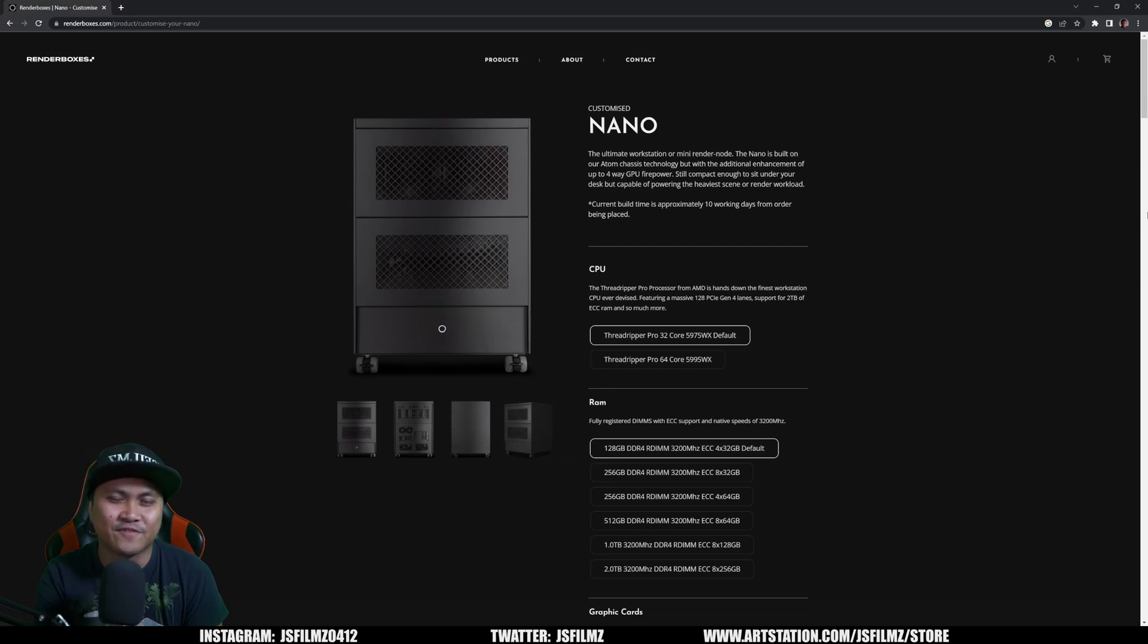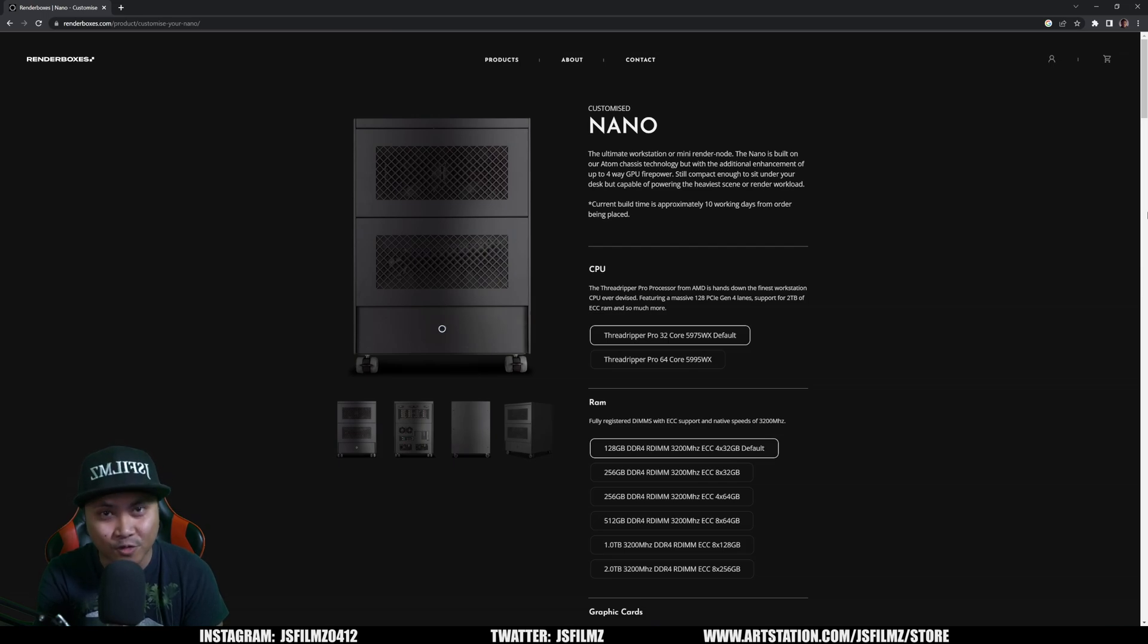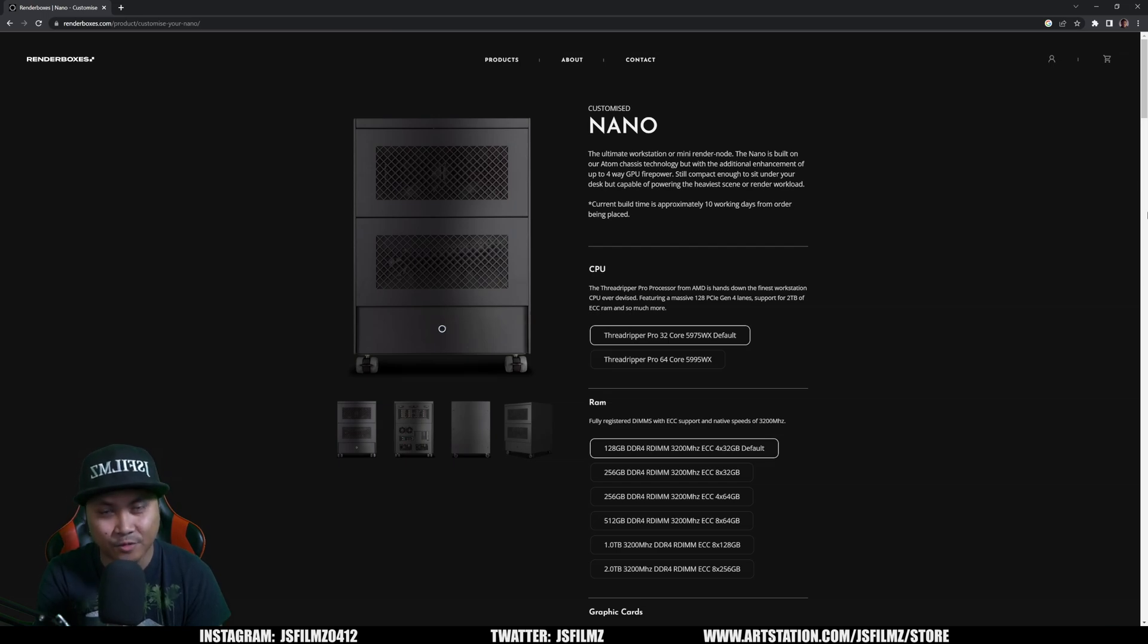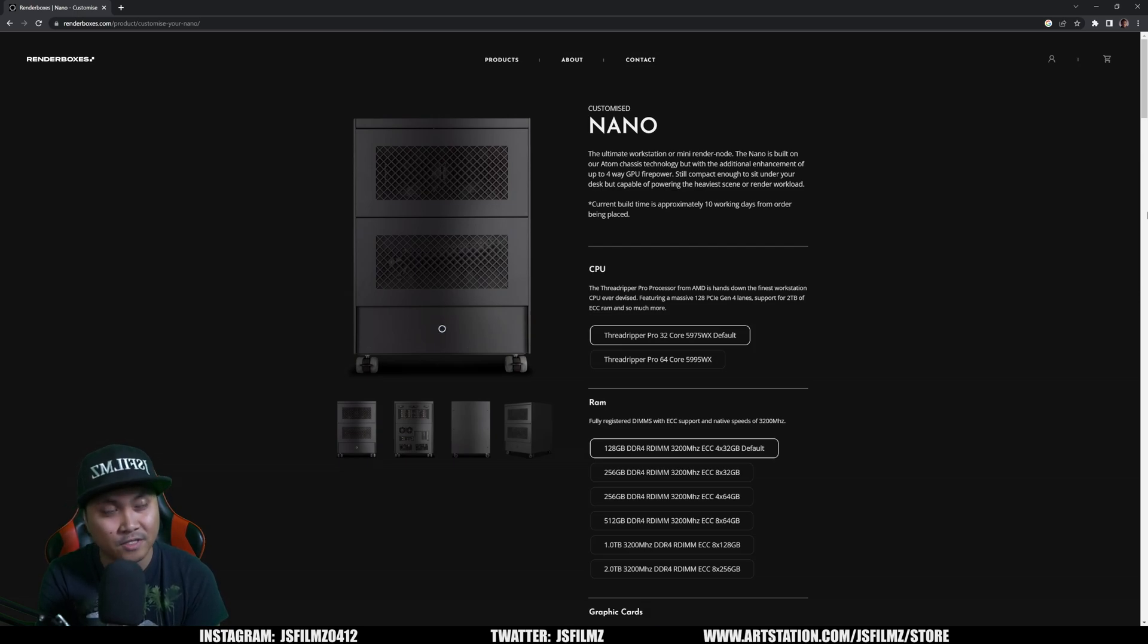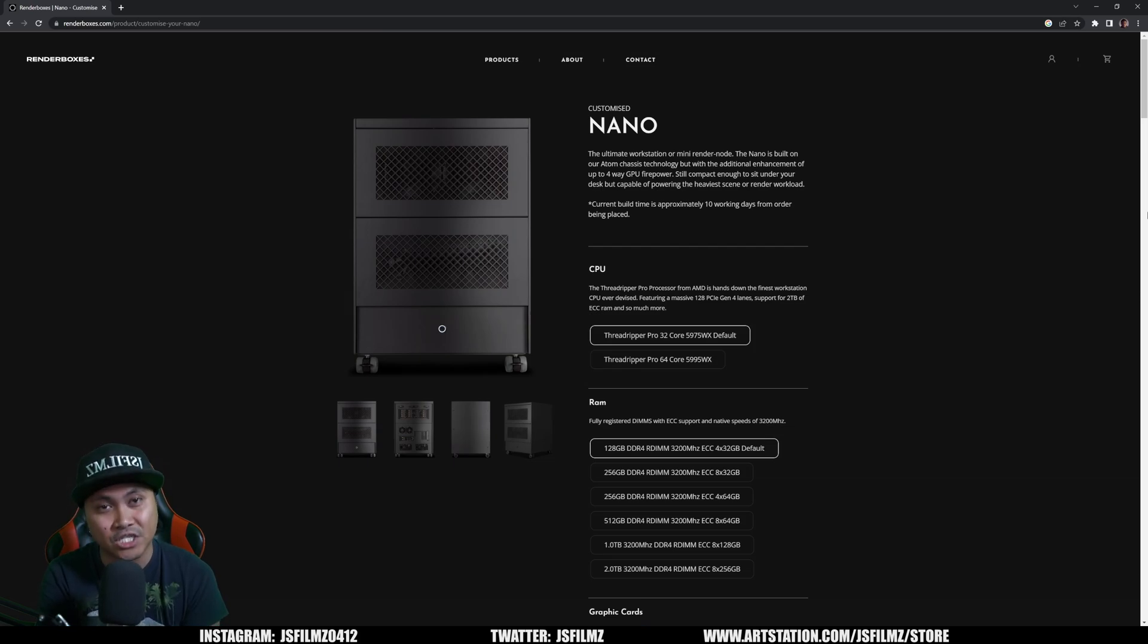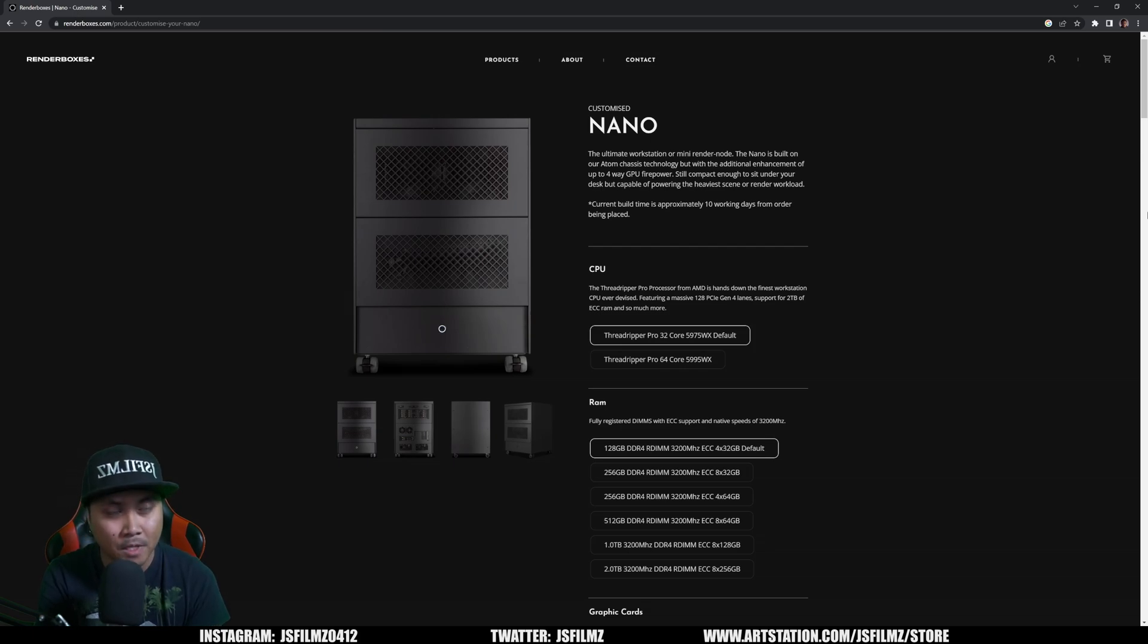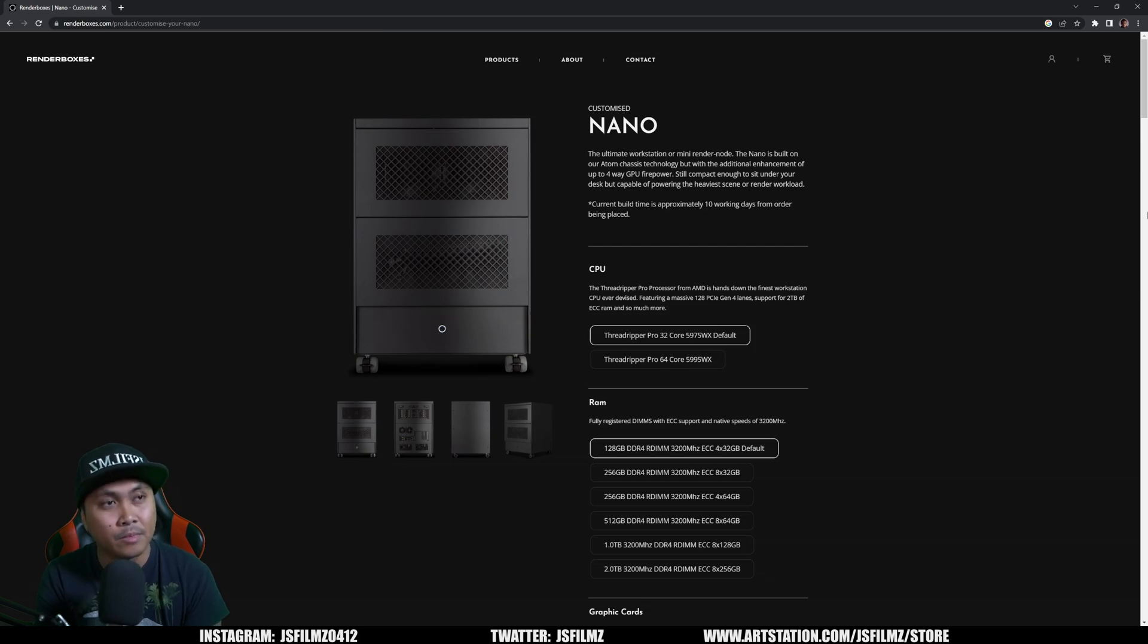Hey what's going on y'all, Jay from JSFilms. Today we're taking a look at probably the most powerful computer for Unreal Engine 5 and NVIDIA Omniverse. This is not my computer - this is Renderboxes. I'm going to be remoting in, so this is a virtual machine physically located in the United Kingdom, but they're letting me play around with it for science.